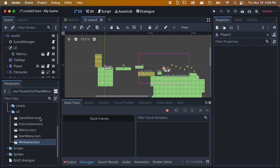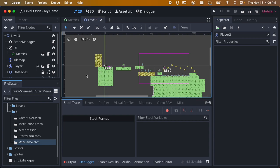There are a couple of ways we can set this up. One way is to have the UI appear over the top of the rest of the game, and another way is to actually just open that other scene. Let's look at opening it within the scene first.